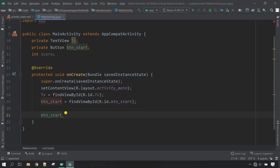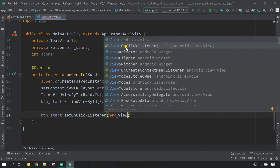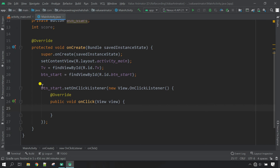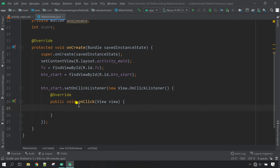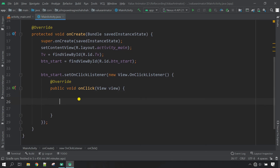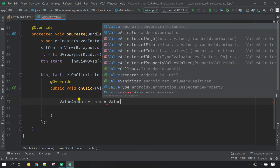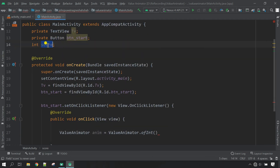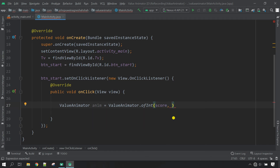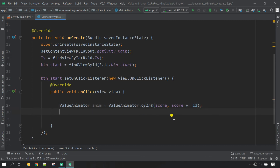Take the button variable and call setOnClickListener, inside the parameter give new View.OnClickListener. Whenever the button is clicked I want the value to be animated in the TextView. I'm going to use ValueAnimator — ValueAnimator of integer type. Whenever the button is clicked the value will be increased, so I'll set score plus equals 12. Whenever the button is clicked the value in the TextView will be increased by 12 each time.